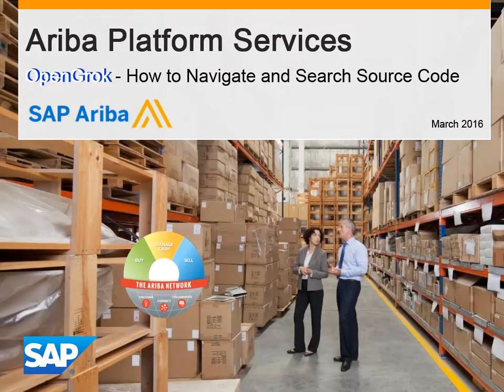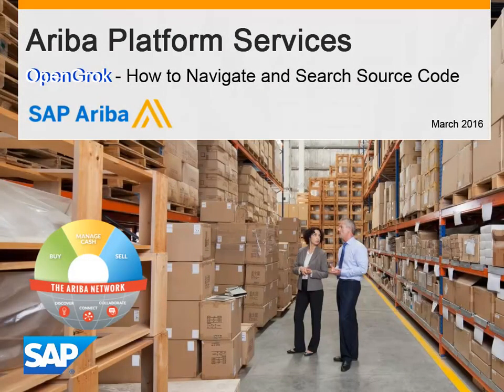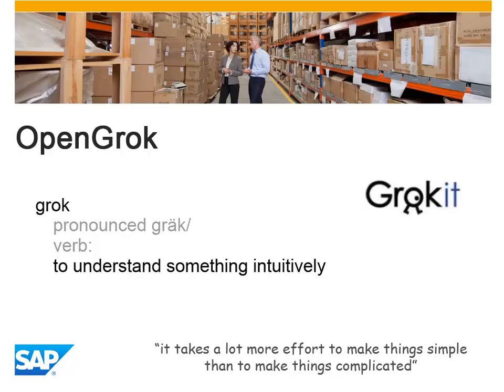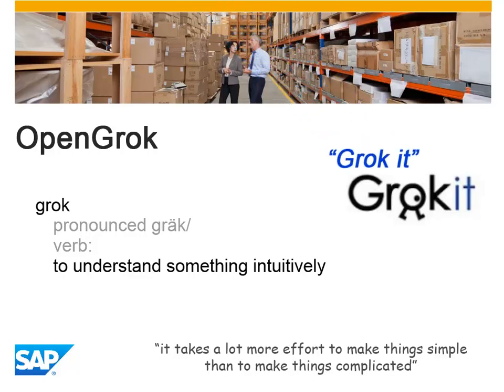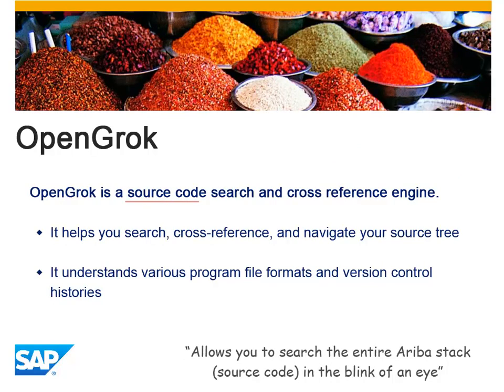How to navigate and search your source code with OpenGrok. It's pronounced grok, which means to understand intuitively. You may hear people say grok it.